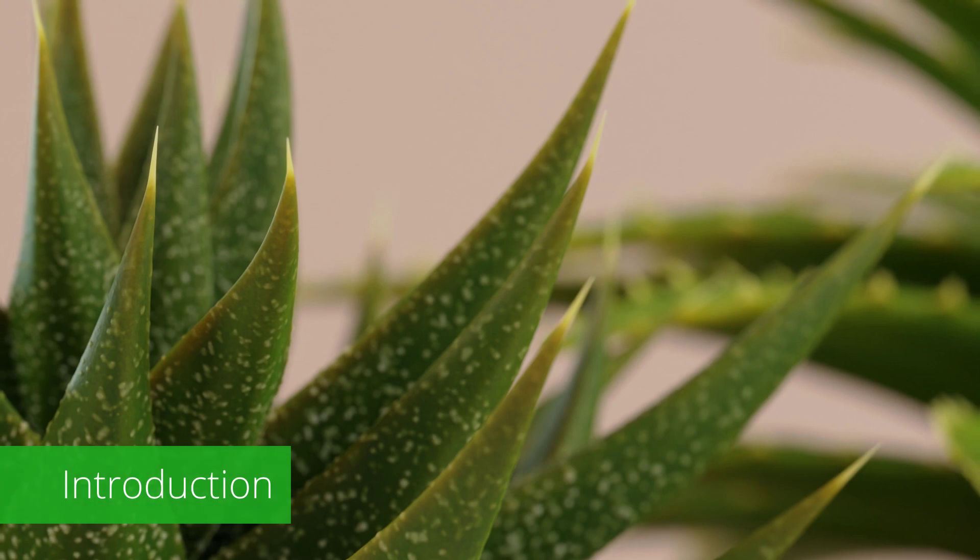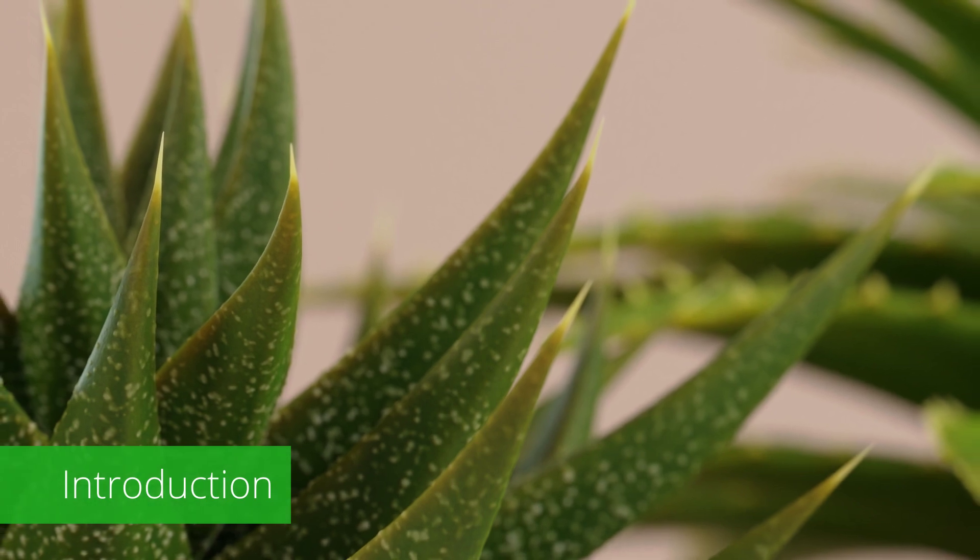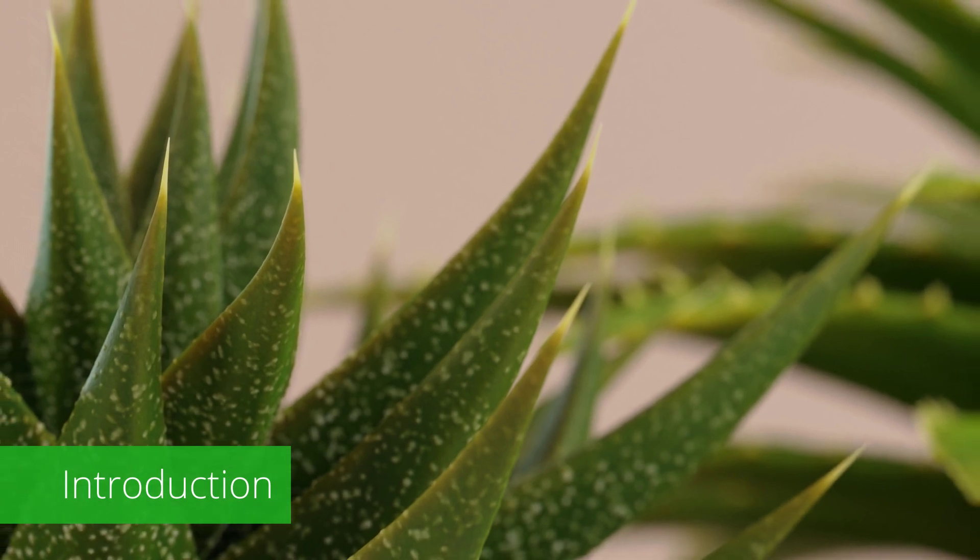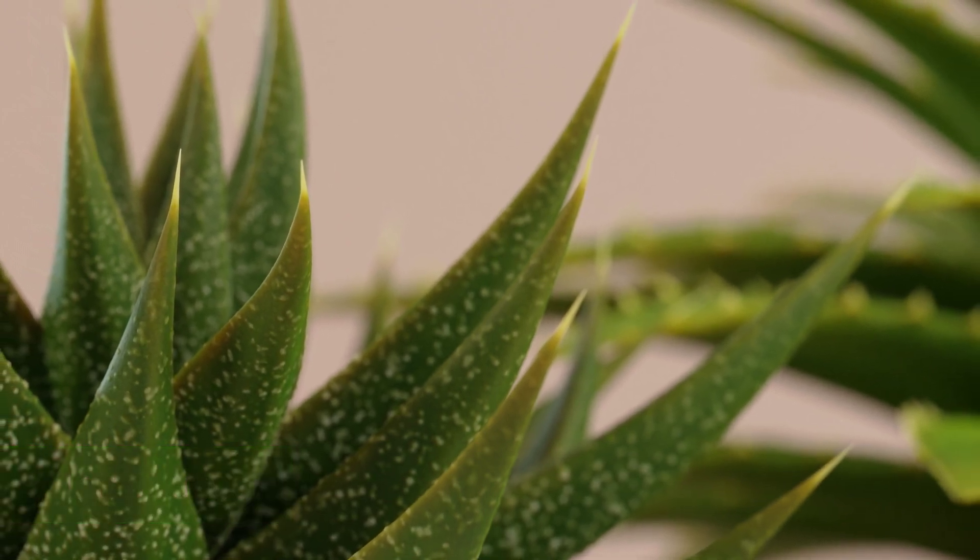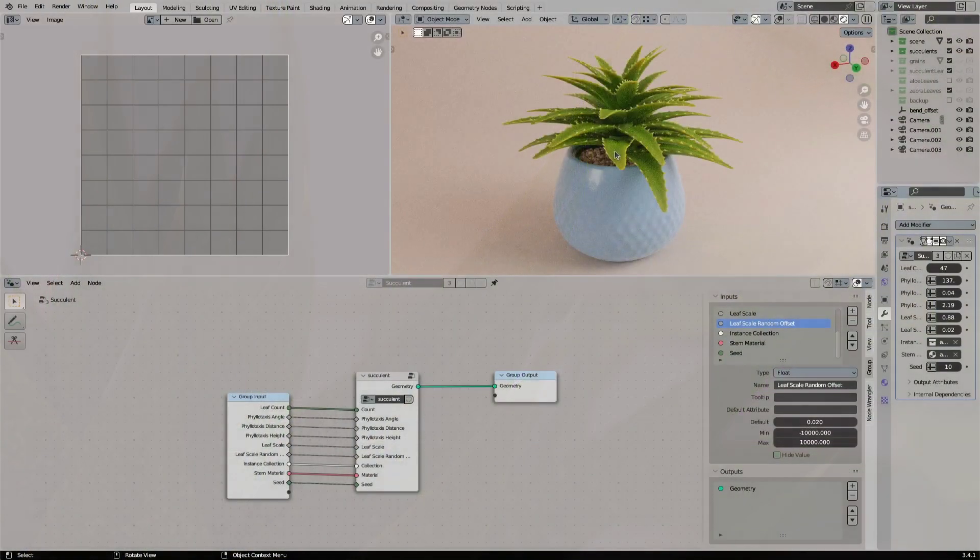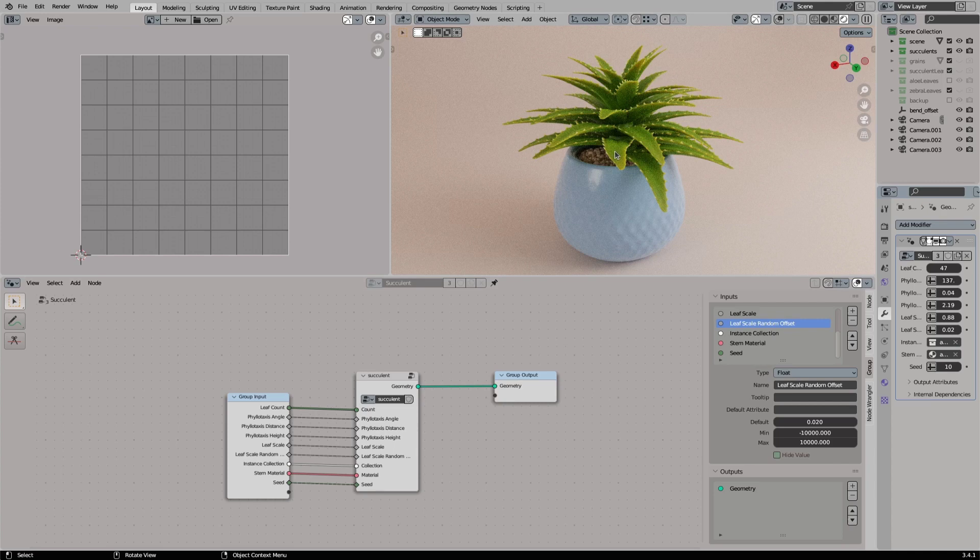Welcome to this new tutorial. Today I will show you how to bake procedural shaders and geometry nodes assets, so you can use them in a different 3D software or even video games. So let's start.